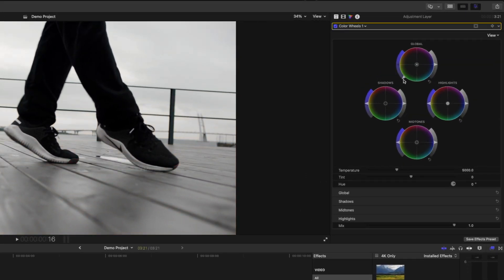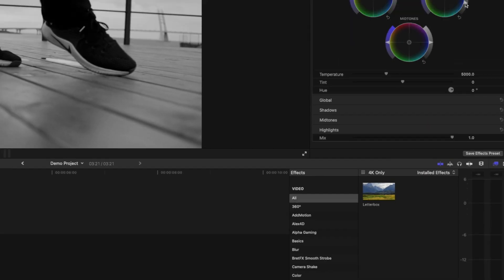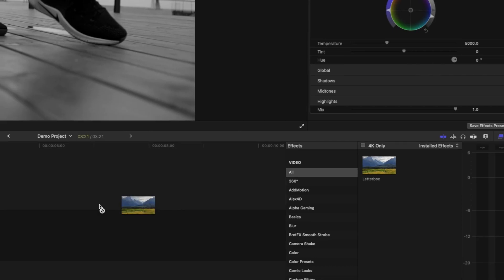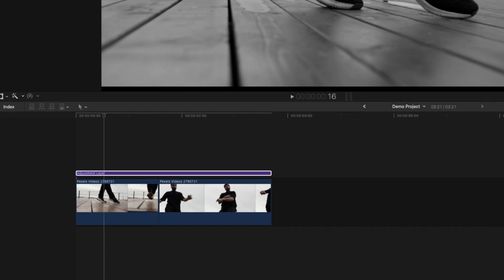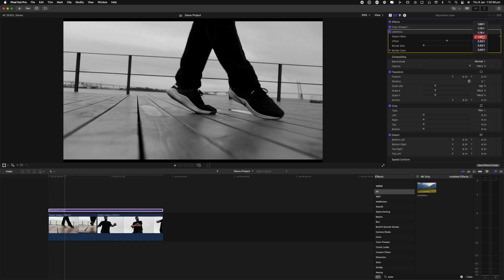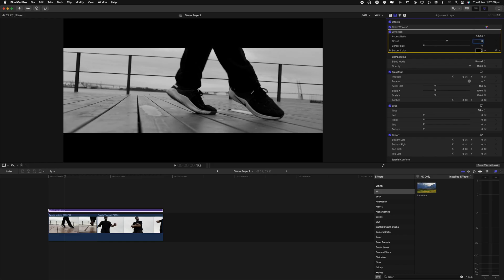As a bonus, I highly recommend picking up Alex4D's adjustment layer plugin as well. For those that don't know, an adjustment layer allows you to add multiple effects and transformations to a single layer that will affect all of the clips underneath it. It's like putting a global filter across everything in your project, and it's incredibly useful for things like colour grades or adding a letterbox to your entire project. I've left links to that plugin and all the other plugins mentioned in this video down below in the description.